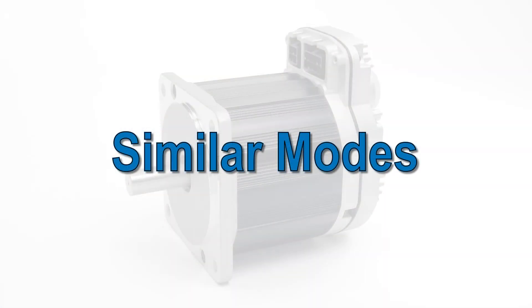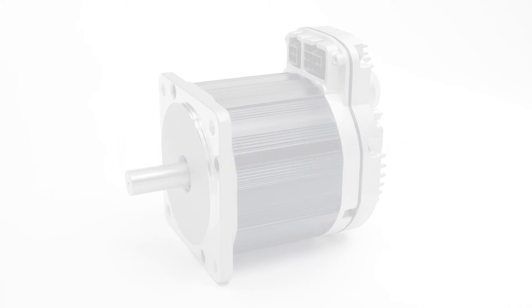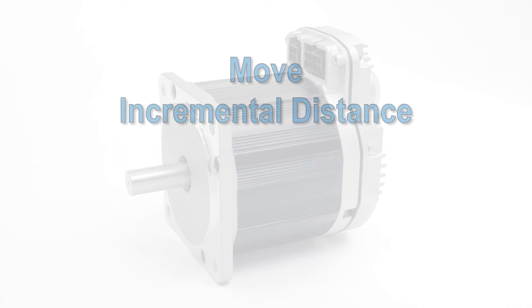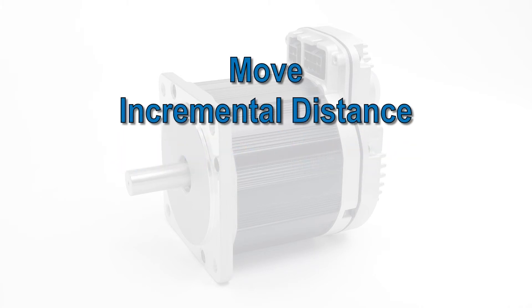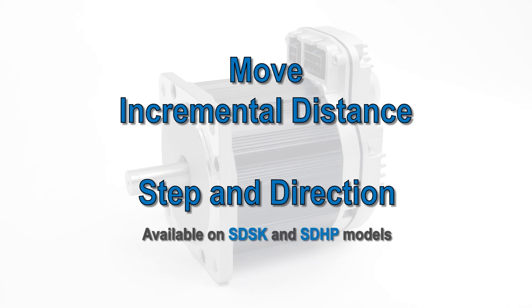If you don't have a counter timer to provide pulse bursts for your positioning application, take a look at the Move Incremental Distance mode, which can use a simple digital output. If you have a step and direction indexer and need the extra flexibility it gives you, check out the ClearPath SD models with their built-in high-speed step and direction interface.